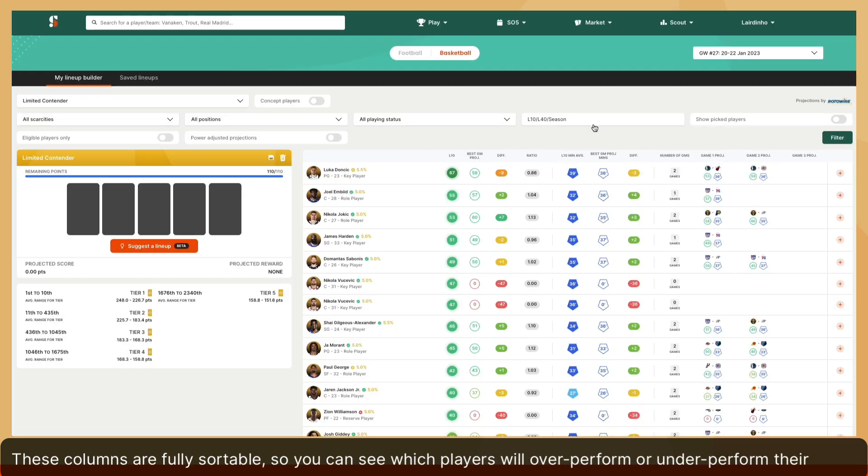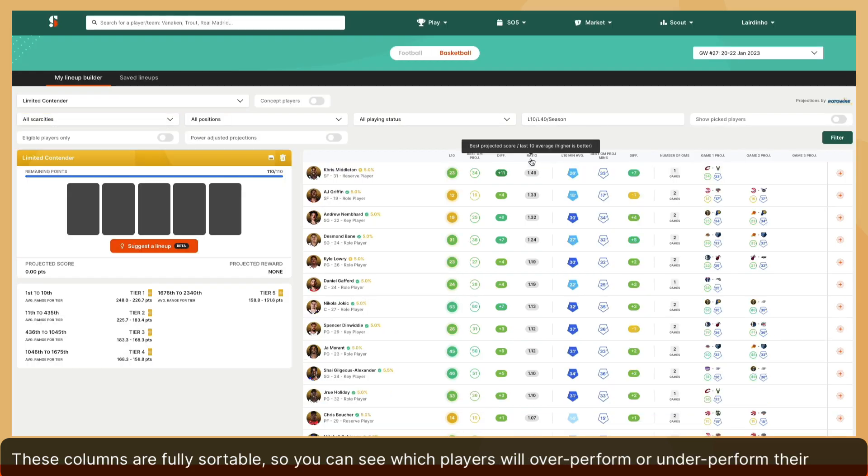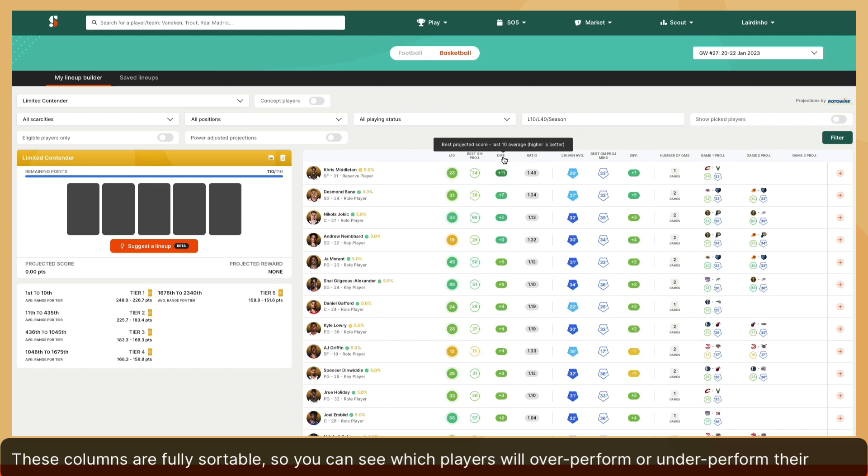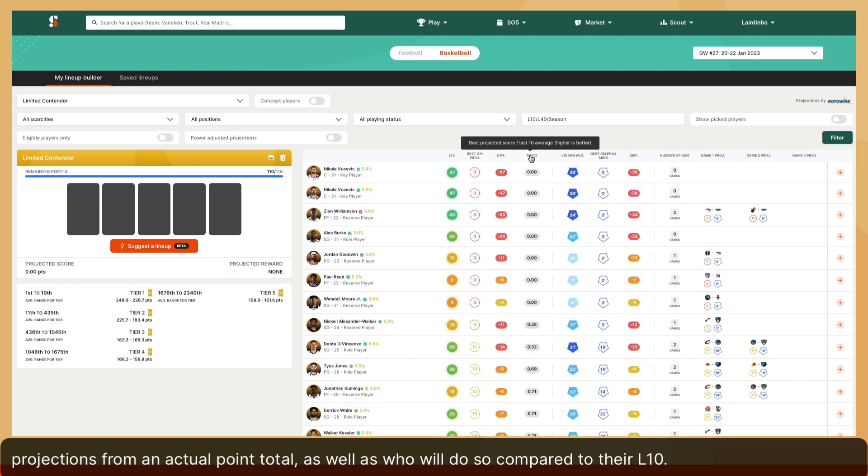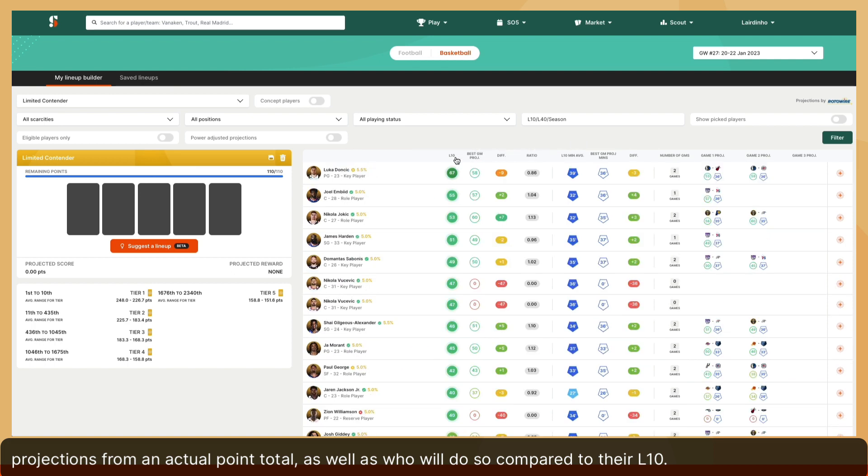These columns are fully sortable, so you can see which players will overperform or underperform their projections from an actual point total, as well as who will do so compared to their L10.